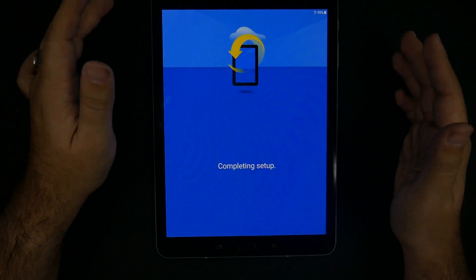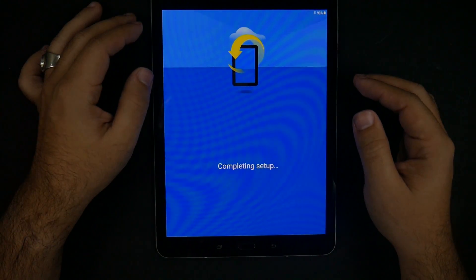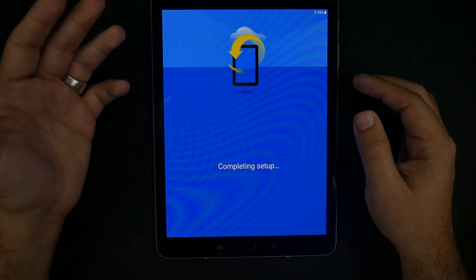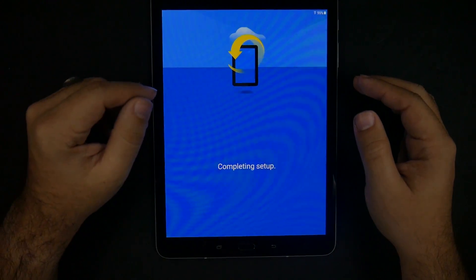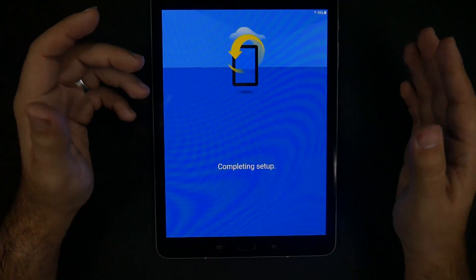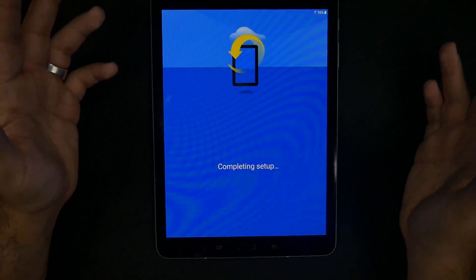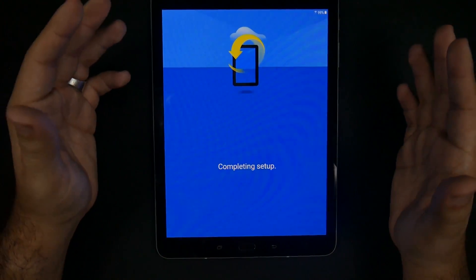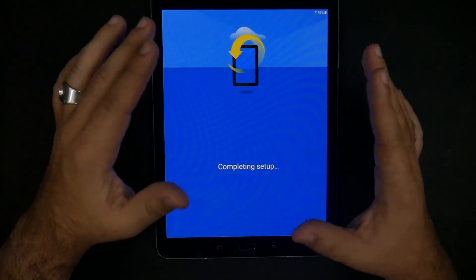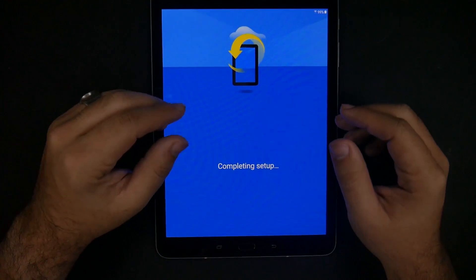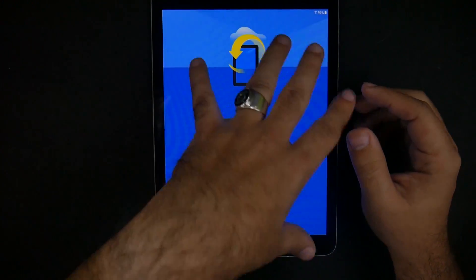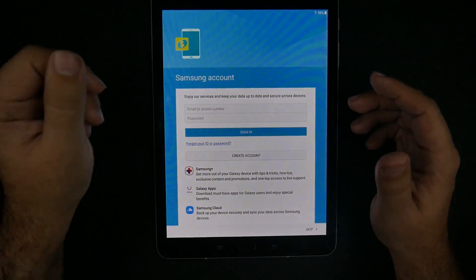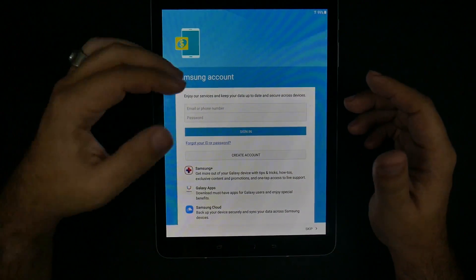And now it's completing the setup. After this portion, I'm guessing it's going to ask you for your Samsung account. And people always ask me, what's the difference between a Samsung and Google account? They're for different services. Both companies are involved in the making of this tablet. Google does most of the software. Samsung does most of the hardware.